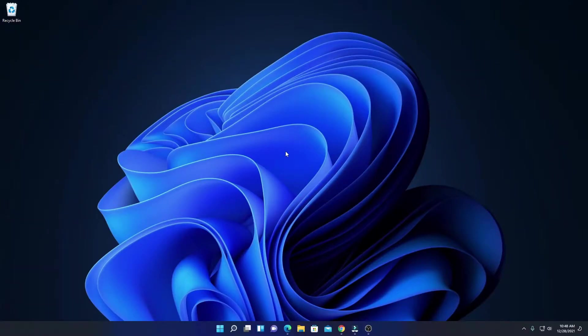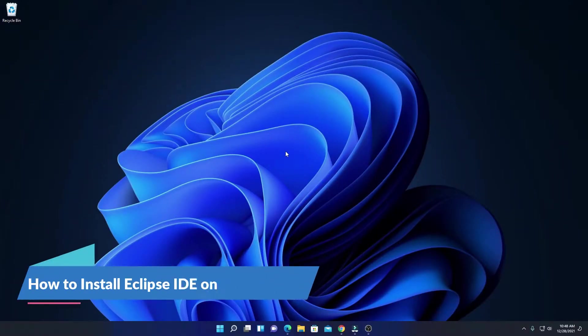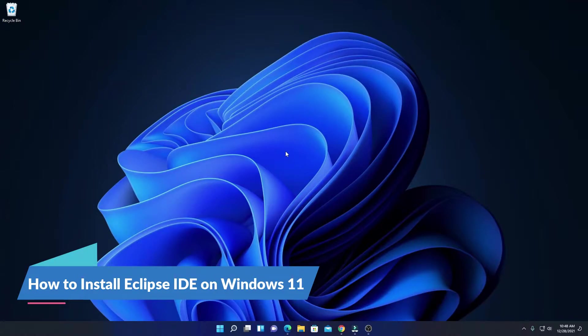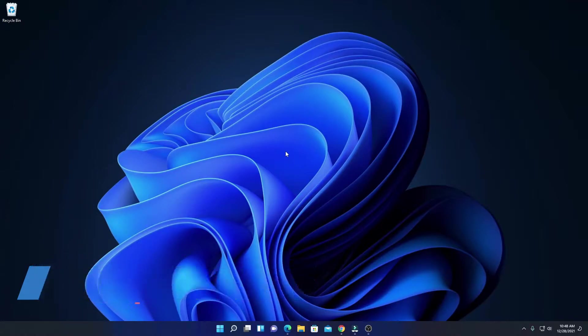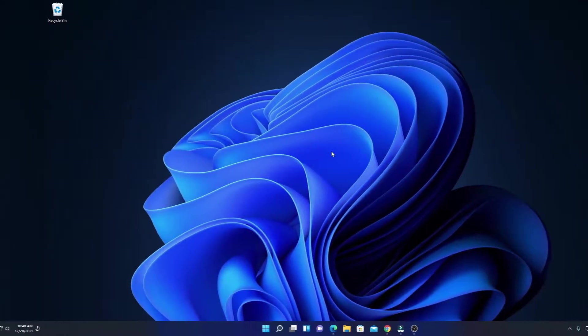Hello everyone, I am back with another video. In this video, we are going to discuss how we can download and install Eclipse IDE on Windows 11. So with that said, let's get started.